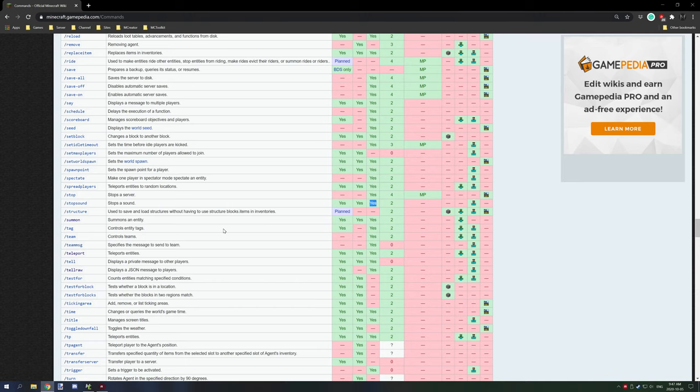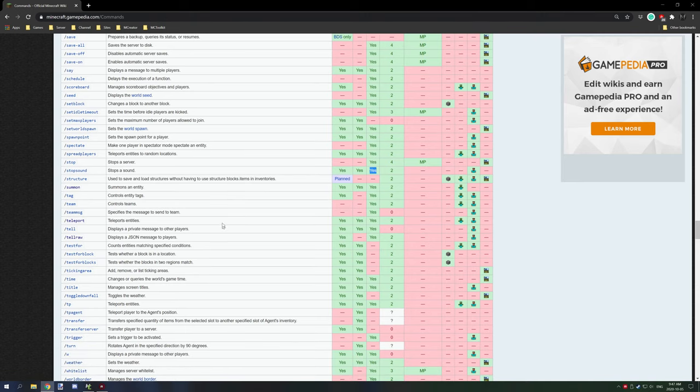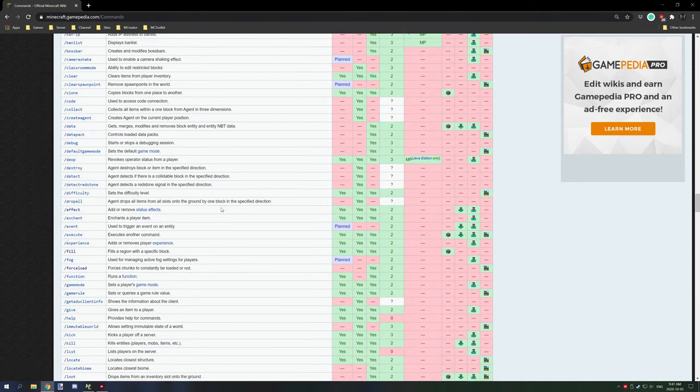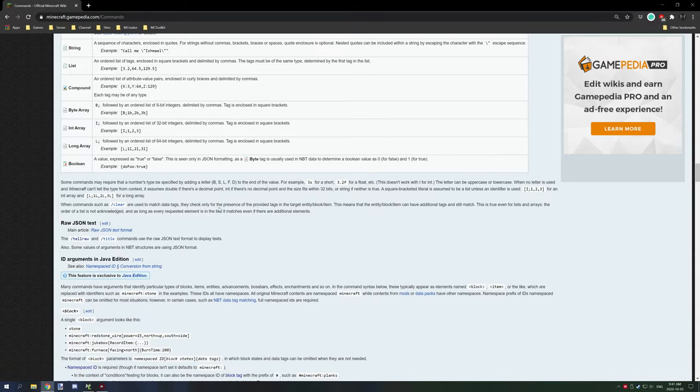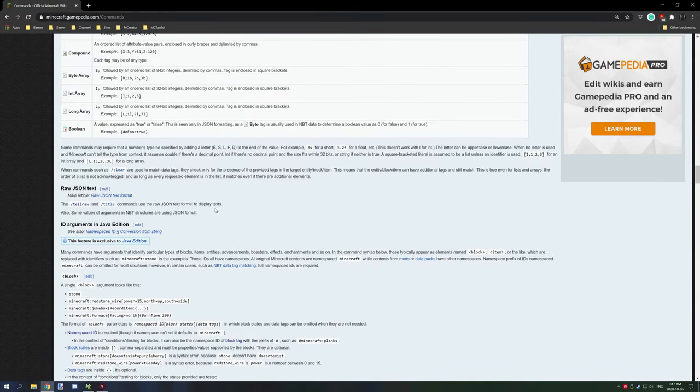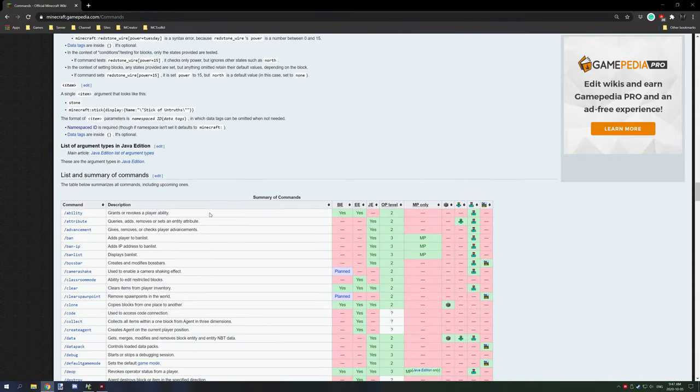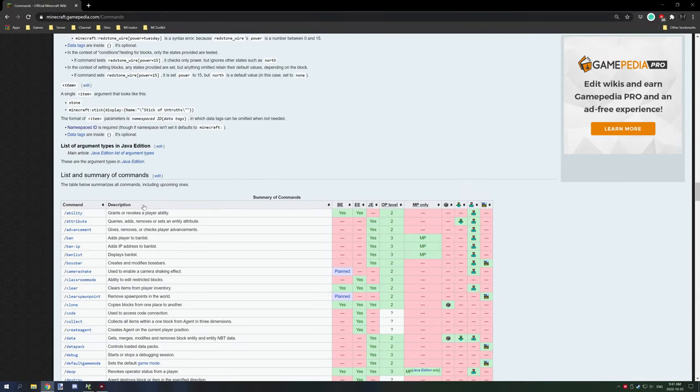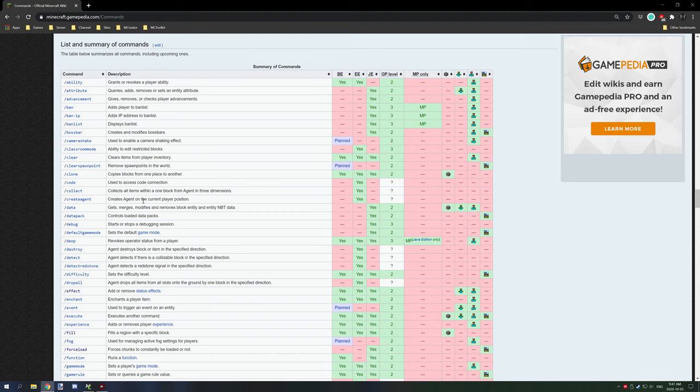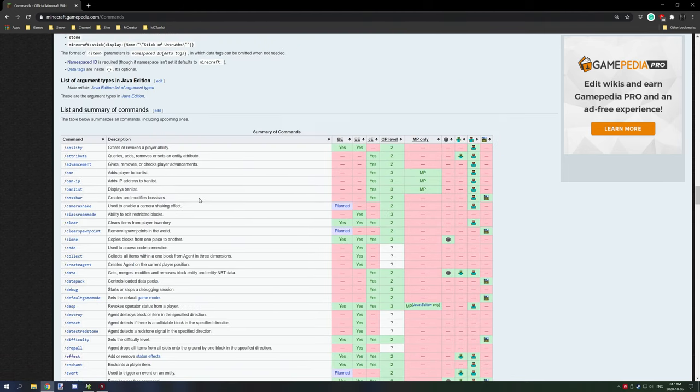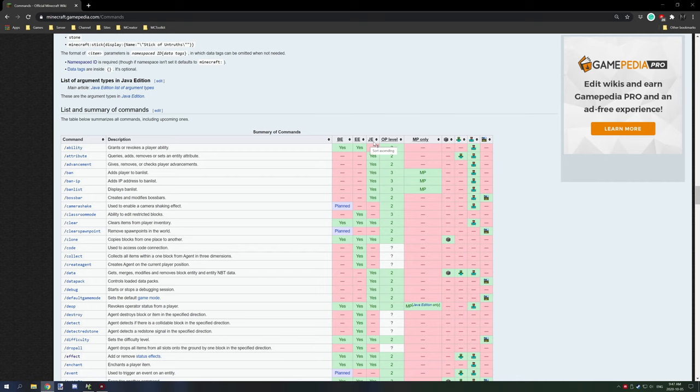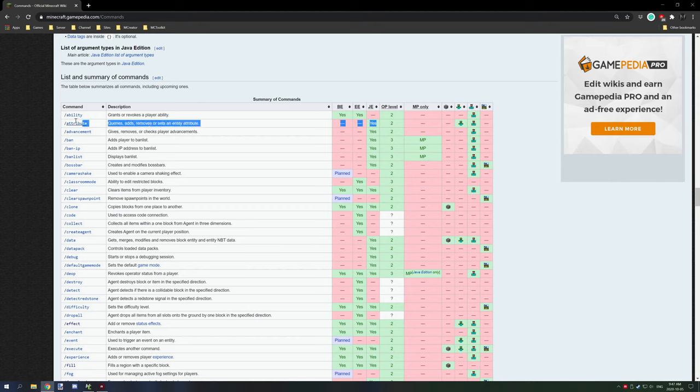So there's a whole topic on Minecraft commands here. One thing I should know is if you're working with Forge, then what you want to do is go with the Java edition command. So anything that says yes, you can use. Anything that says EE is Education Edition and BE is Bedrock Edition.